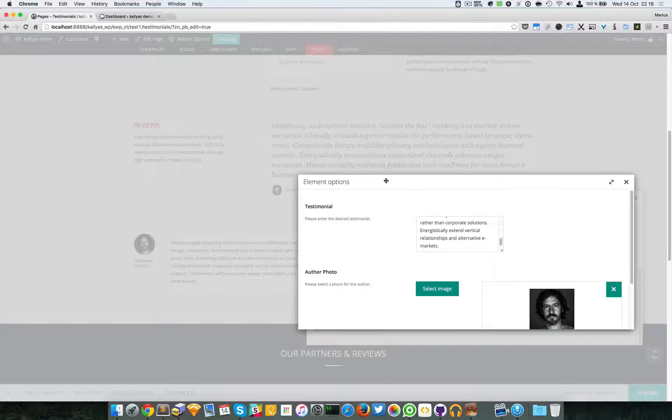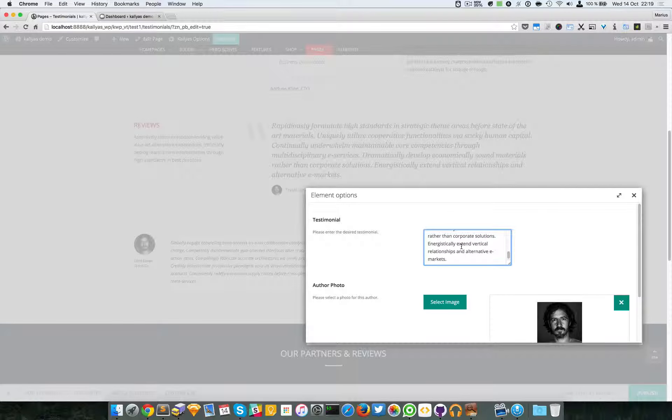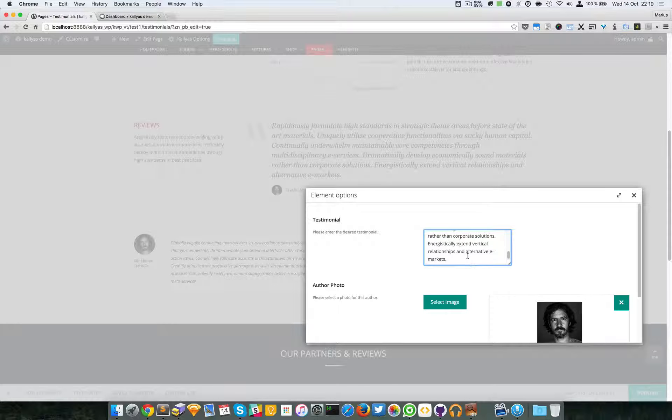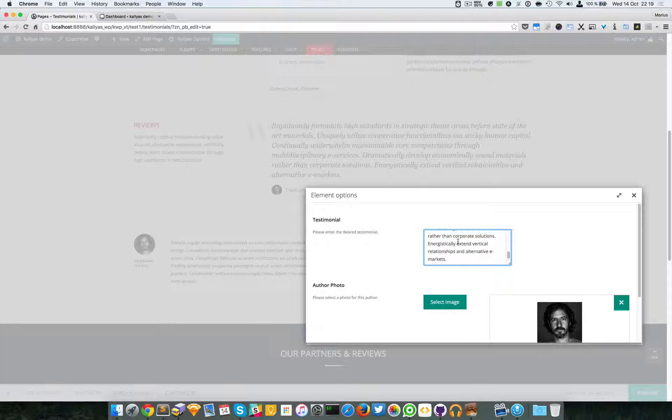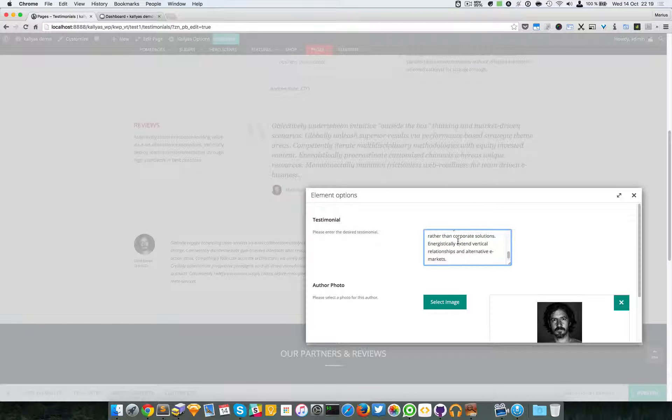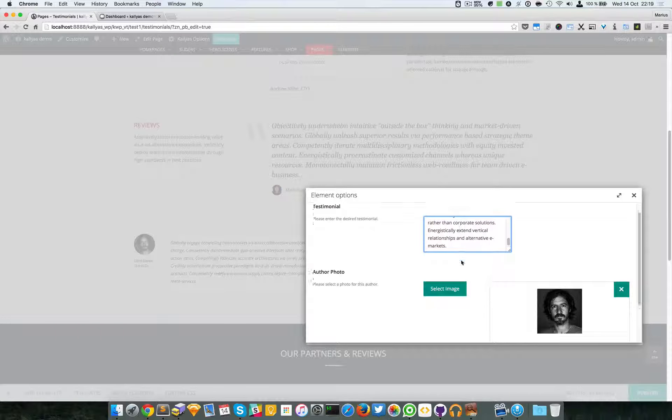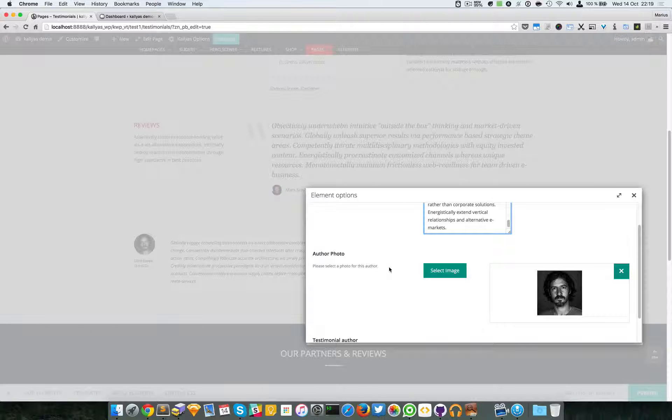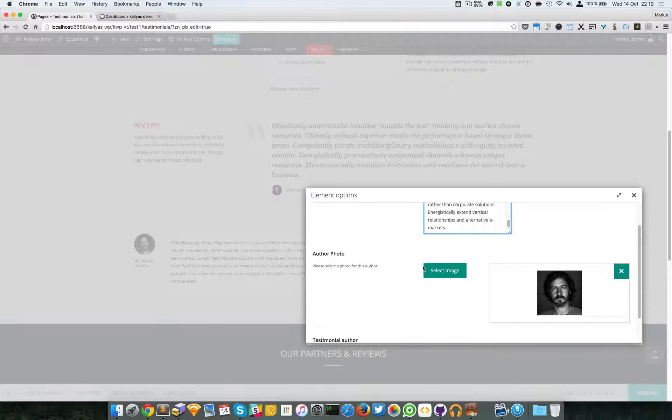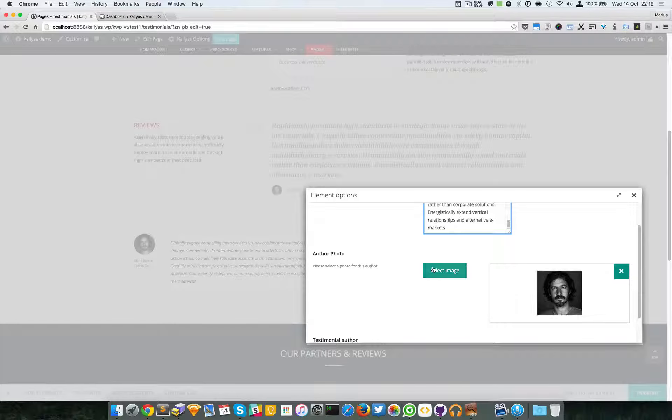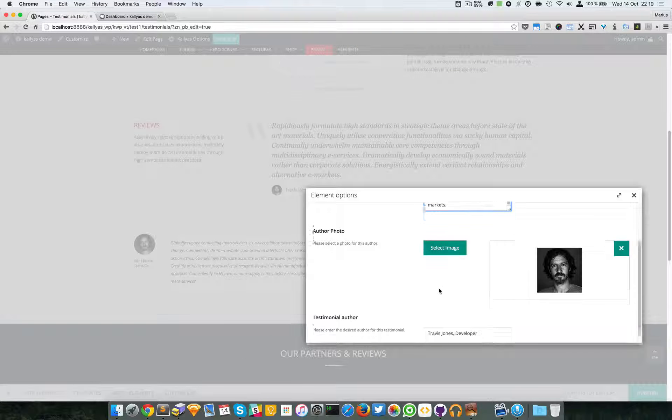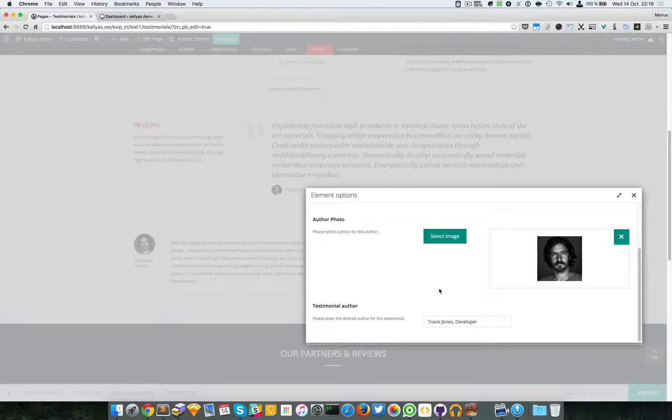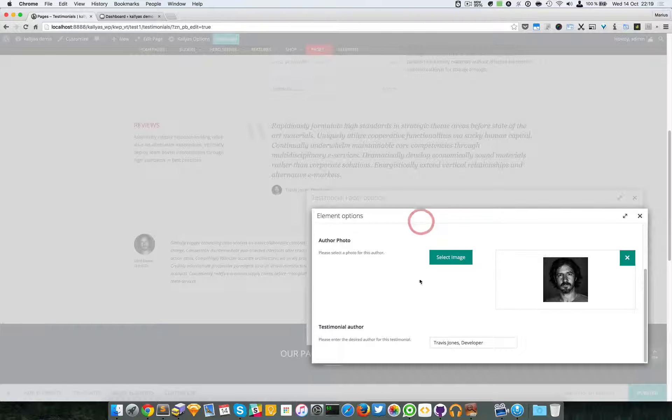testimonial. This box accepts and will render HTML if you want bold, italic text, or whatever. You can add the image for the author photo. You can browse for the image, and as you can